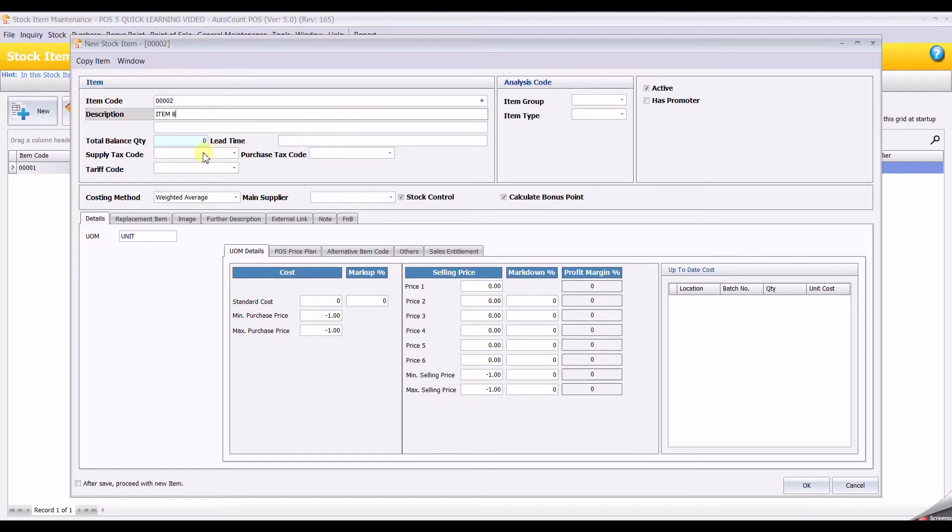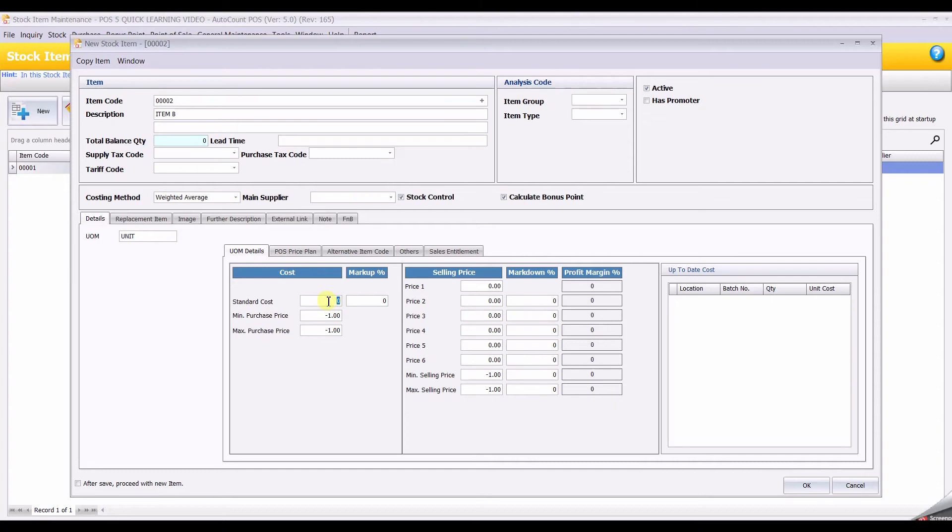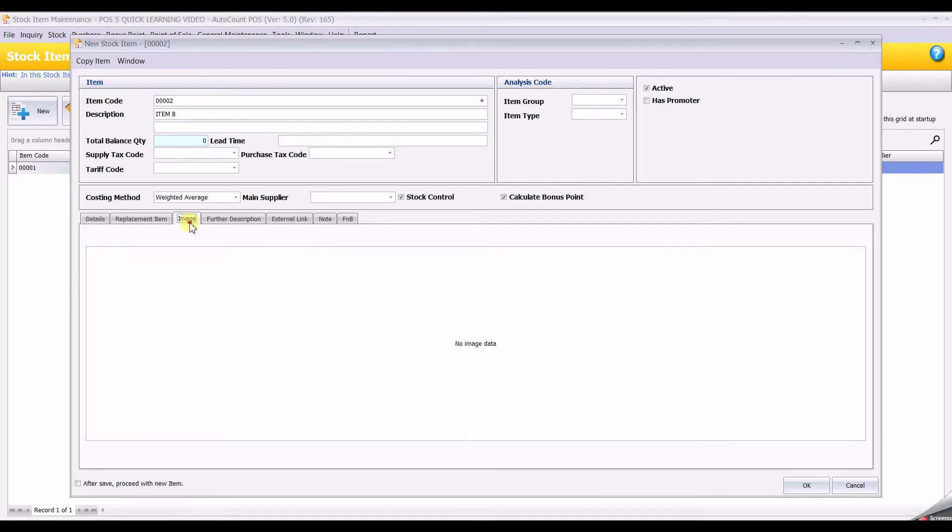Ignore all the part for taxes. The unit of measurement has been set to Unit. If you know your standard cost, enter your standard cost. But if your item you receive and you record using purchase invoice, you can ignore this part. Enter your item selling price. I will put my selling price as 100.